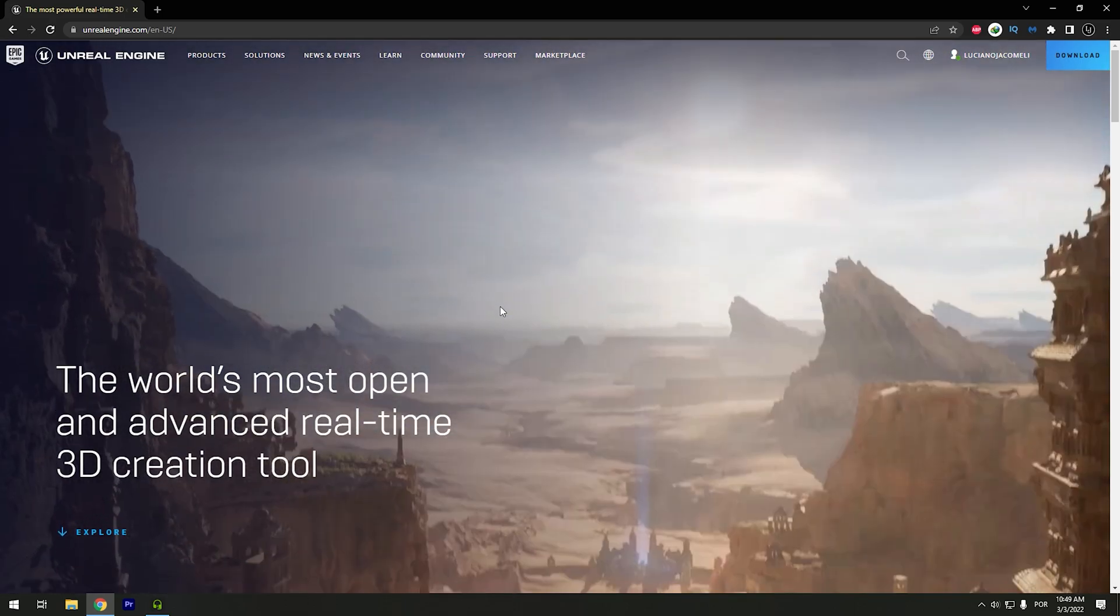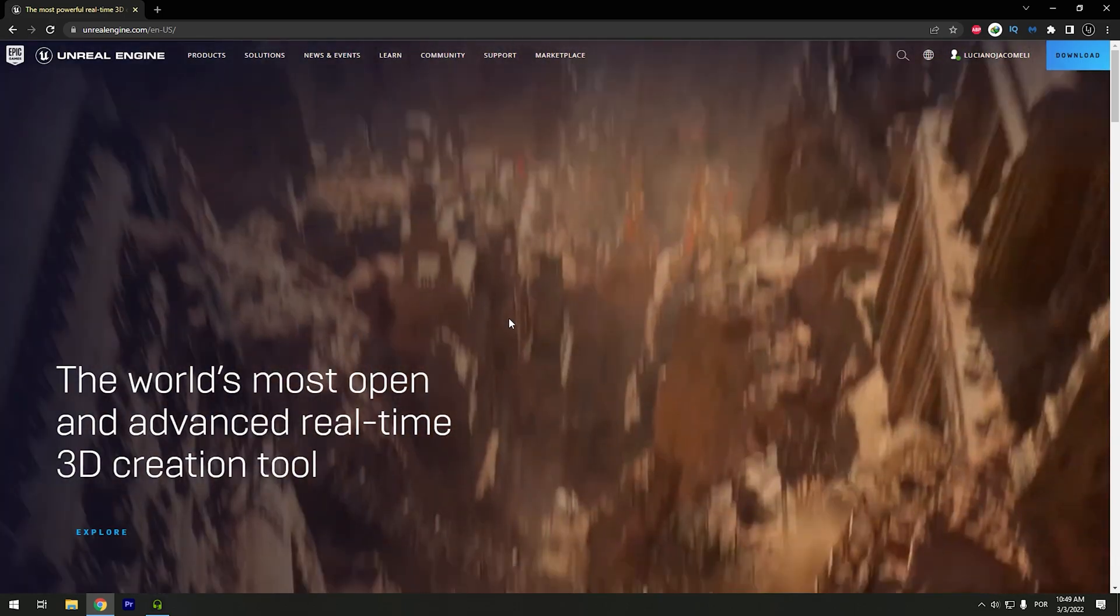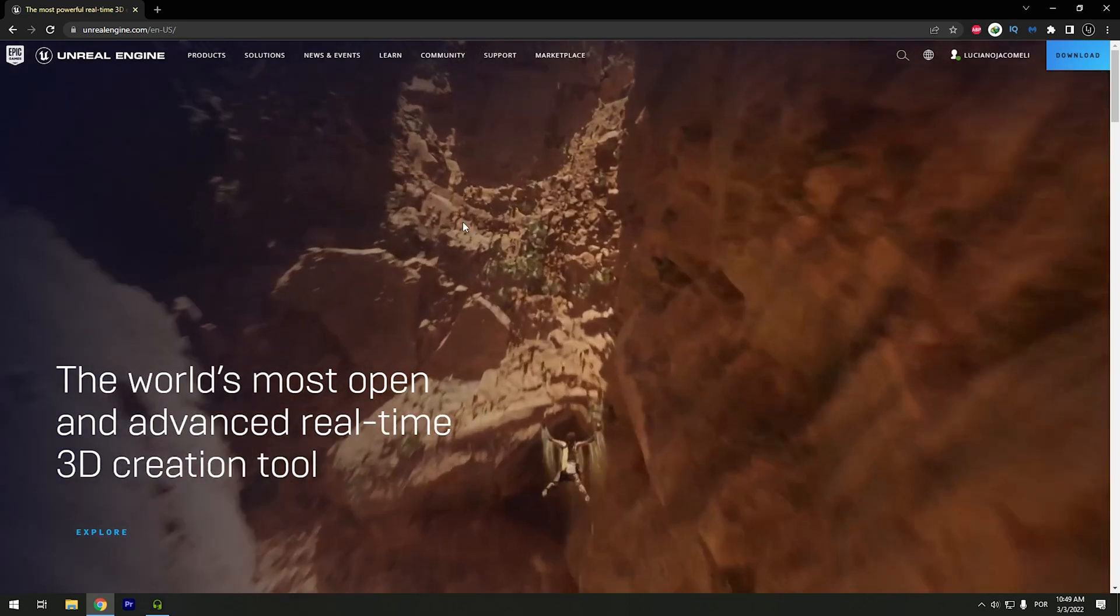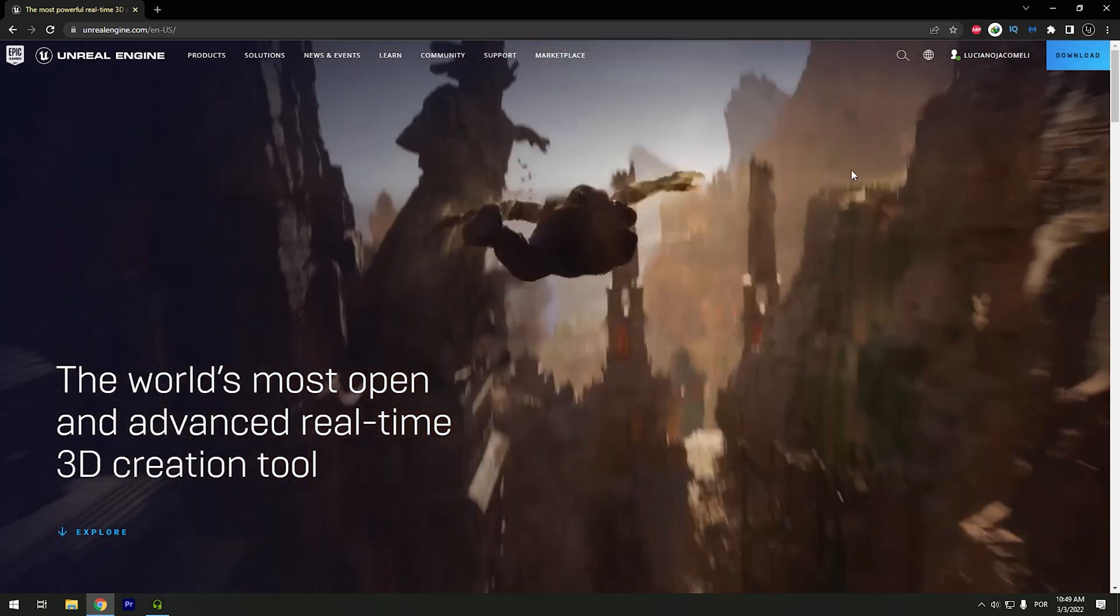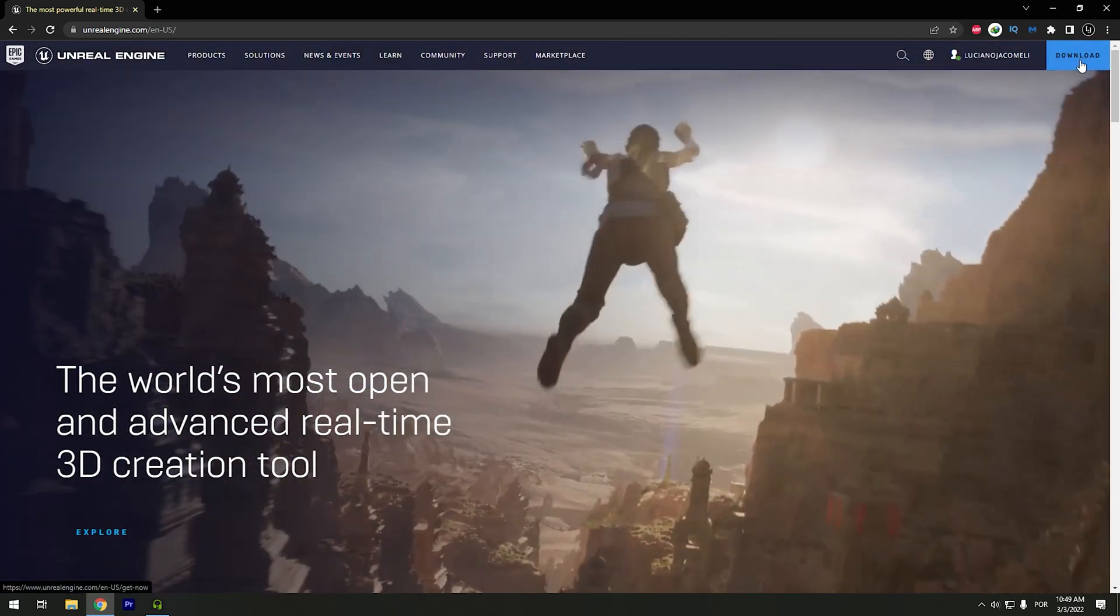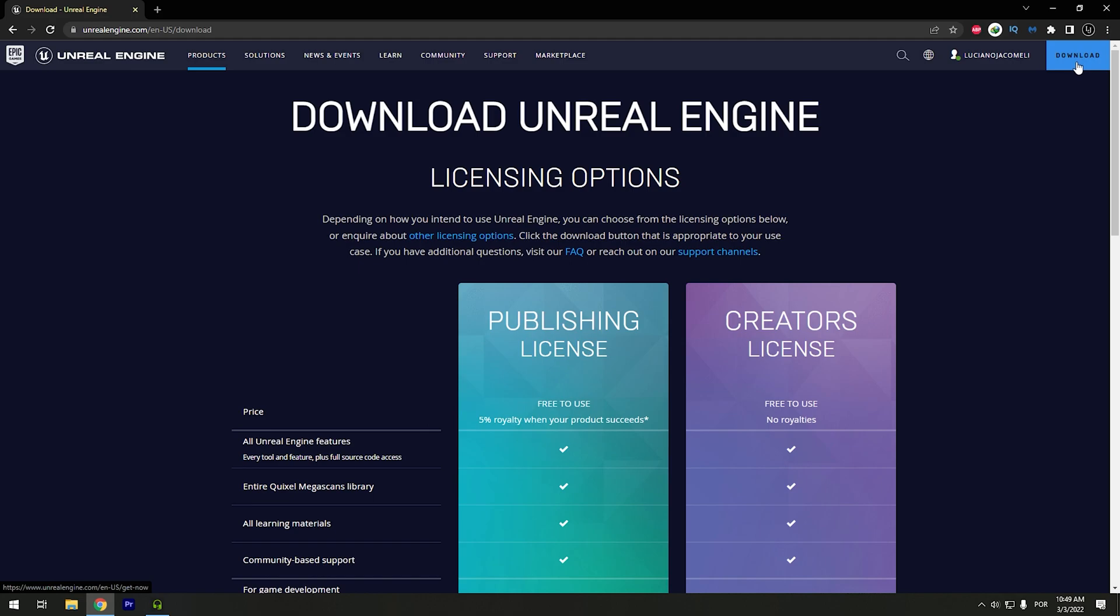So all you need to do now is to download the Epic Games launcher. So you can go to download. Click in download.